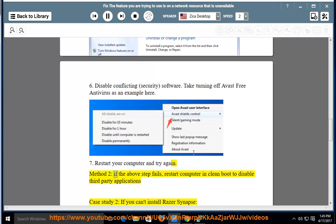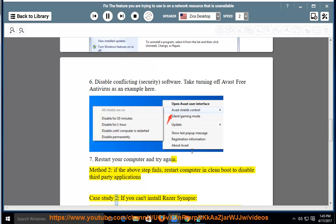Method 2: If the above steps fail, restart computer in clean boot to disable third-party applications. Case study 2: